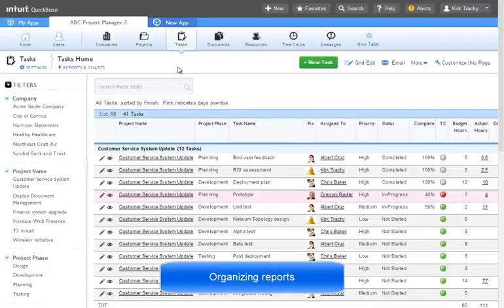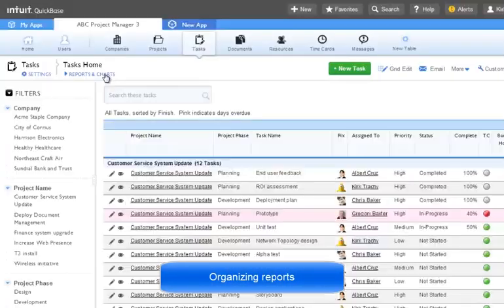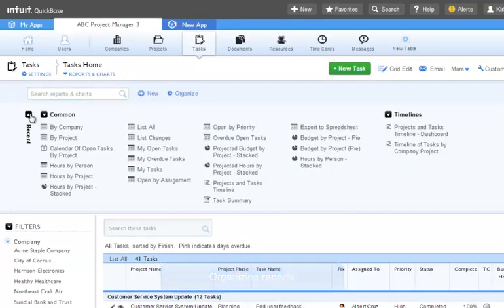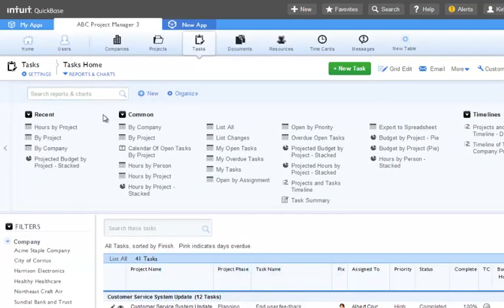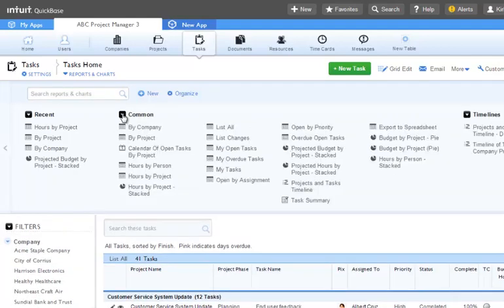When you click into a table and then into reports and charts, you can see there are column sections that you can click to collapse or expand.